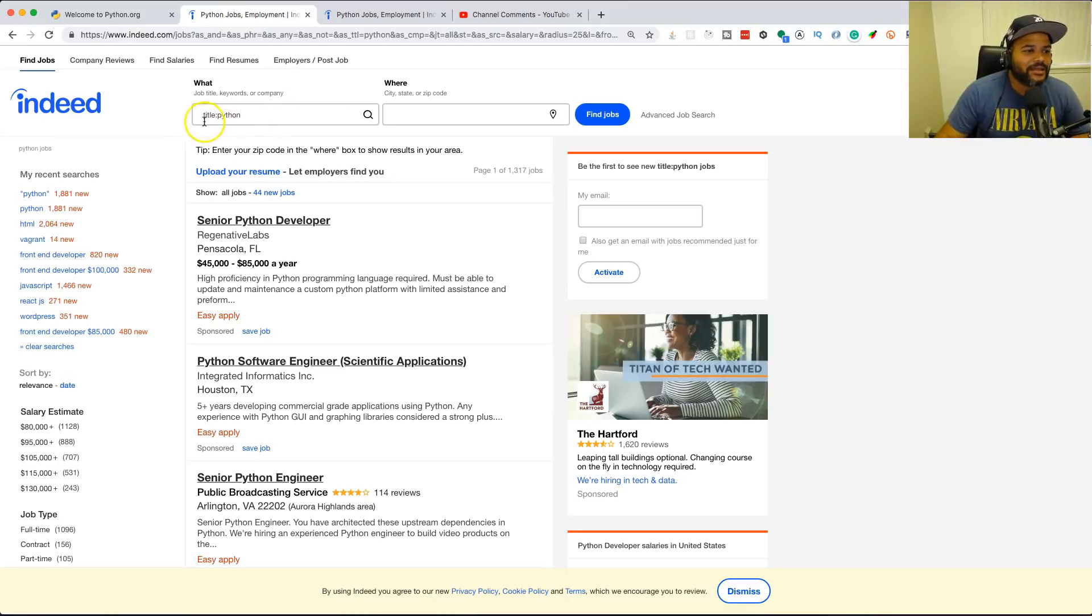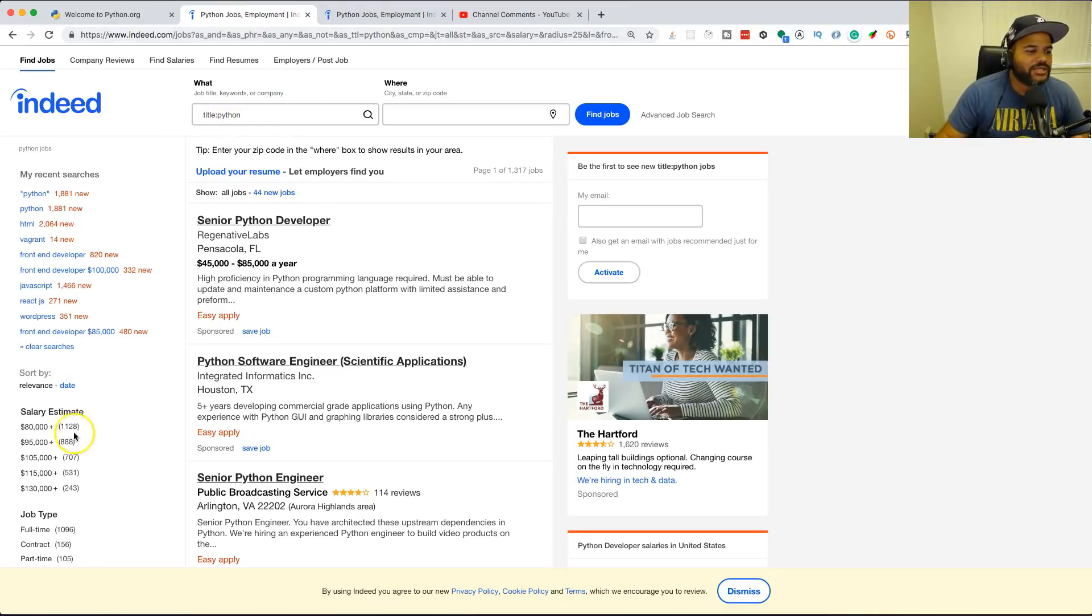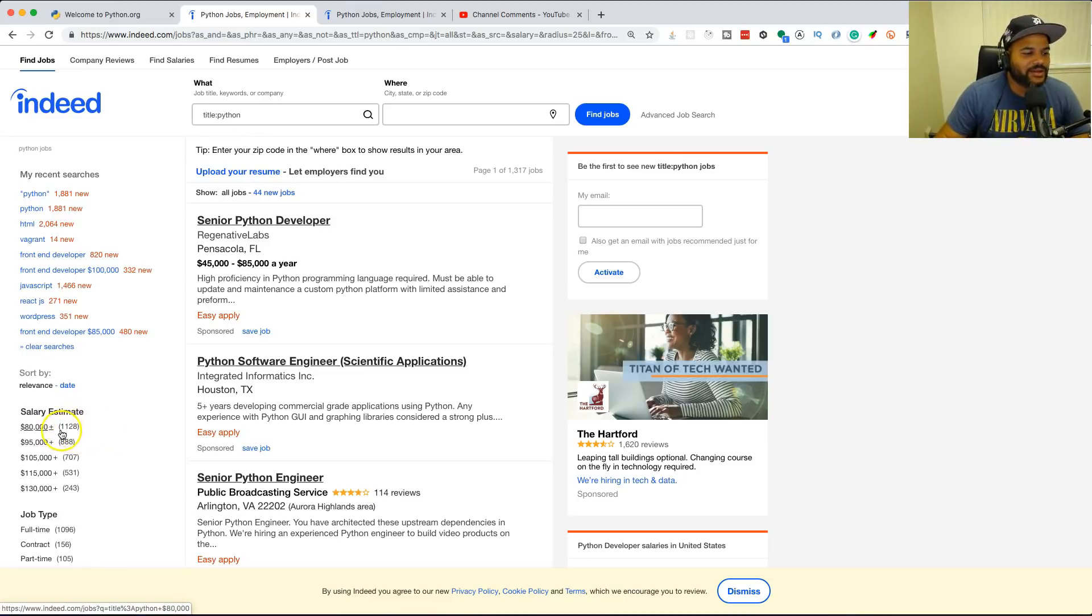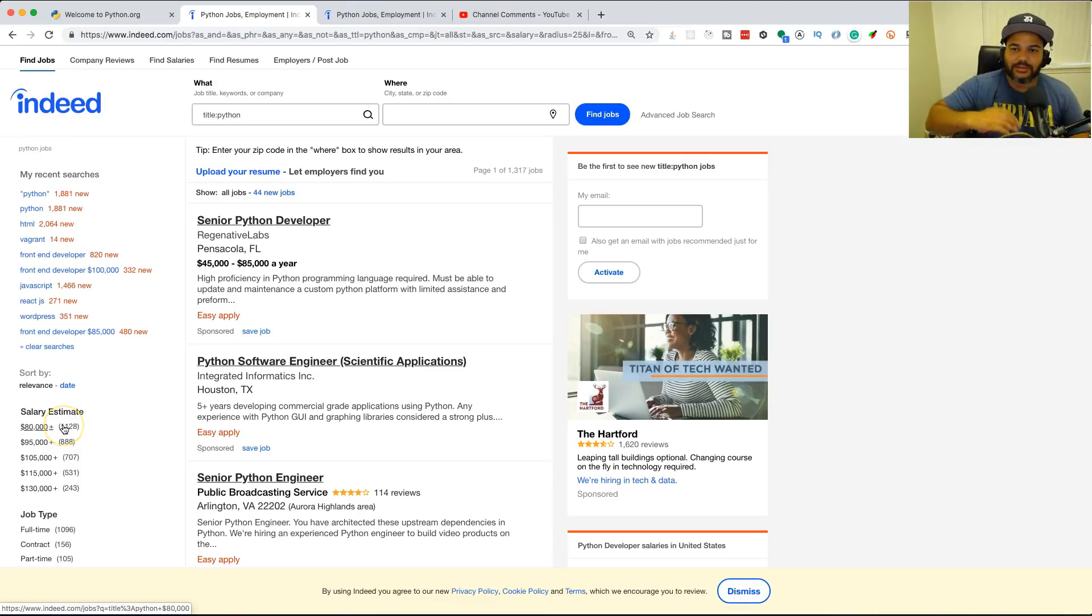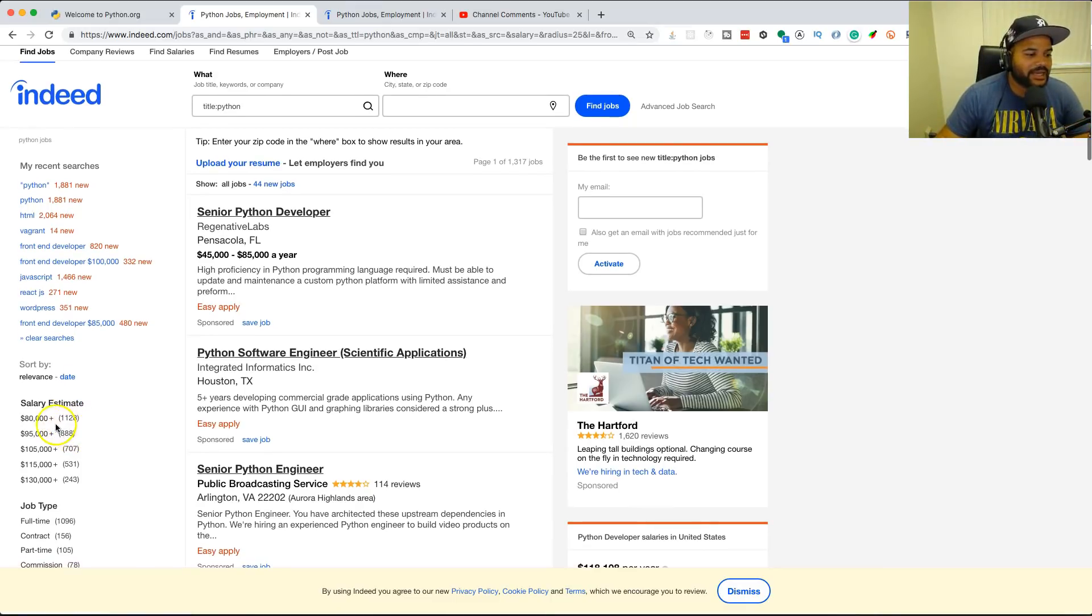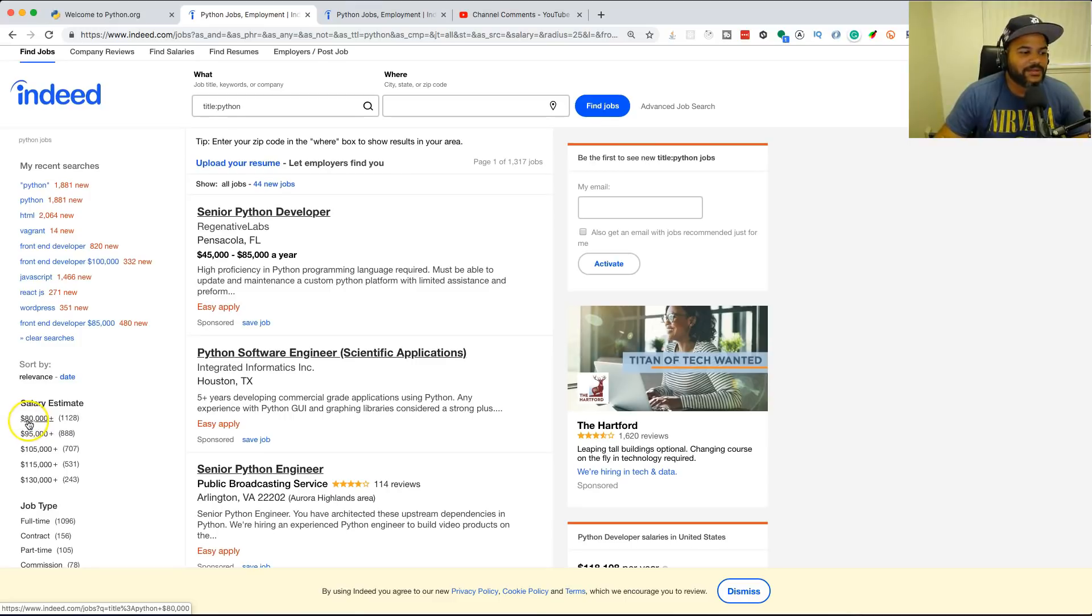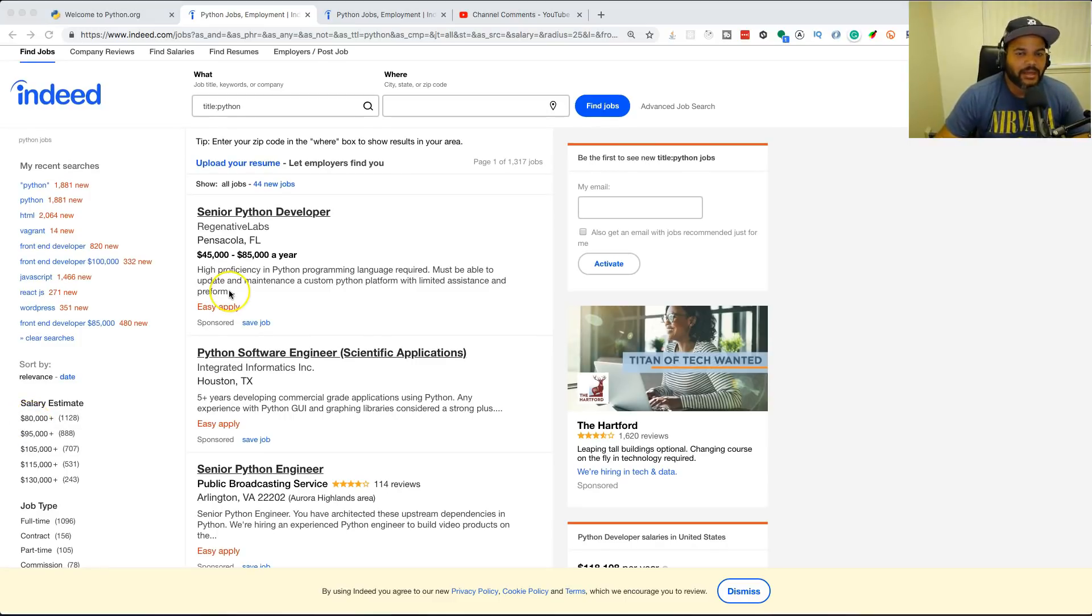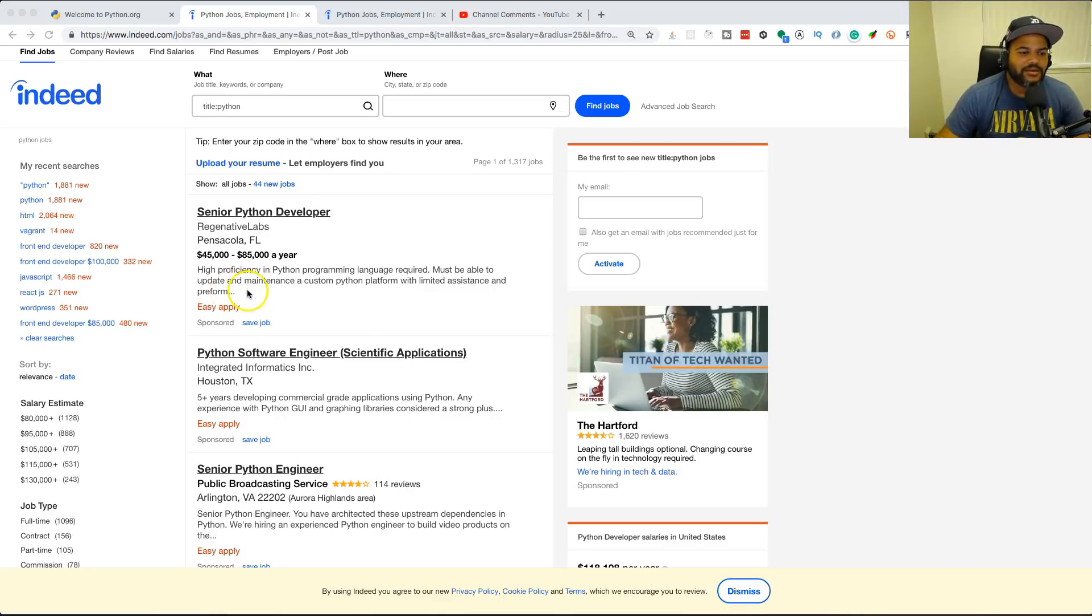Now I'm gonna show you guys the jobs. Just by searching what's in the title with Python, you can see there's over a thousand jobs here in the United States this month alone. Of course things change, they go up and down, but it's actually pretty good. As you can see, jobs are starting off at $80,000 plus, which is not bad at all.